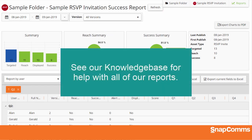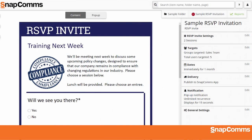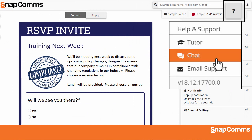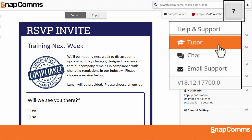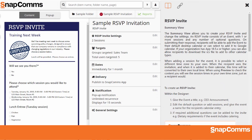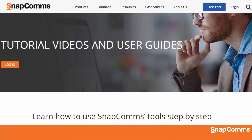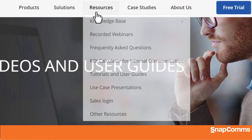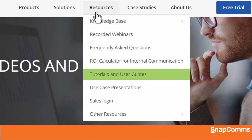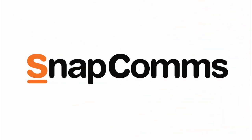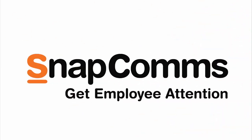Please see our Knowledge Base for help with all of our reports. Thanks for watching. And remember, if you ever need help, you can click the question mark and contact our support team by email or by live online chat. Click Tutor for instant contextual help. Or just go to Snapcoms.com and click on the Resources tab to access our Knowledge Base, check the FAQs, and watch our other videos. Snapcoms — get employee attention.